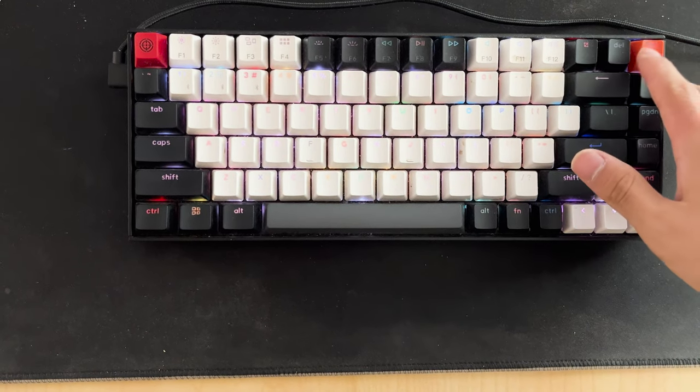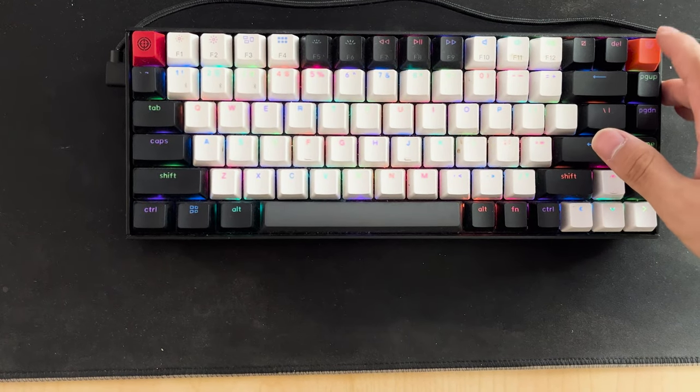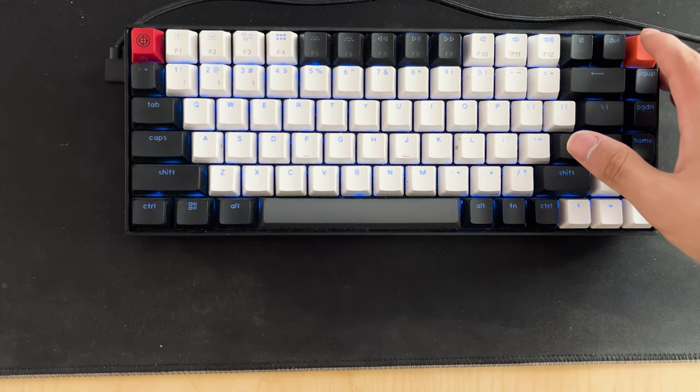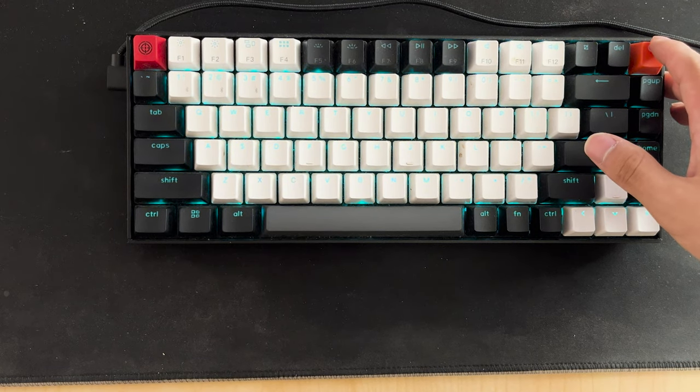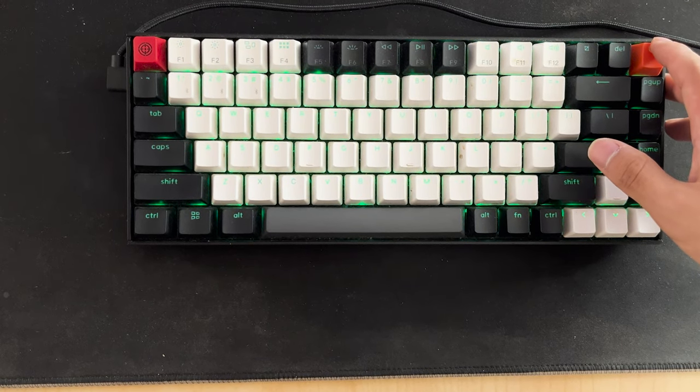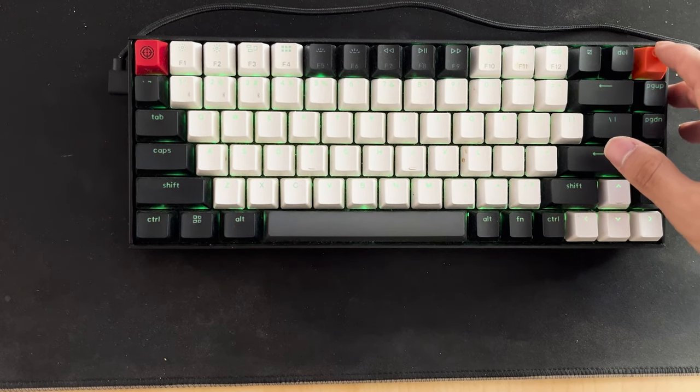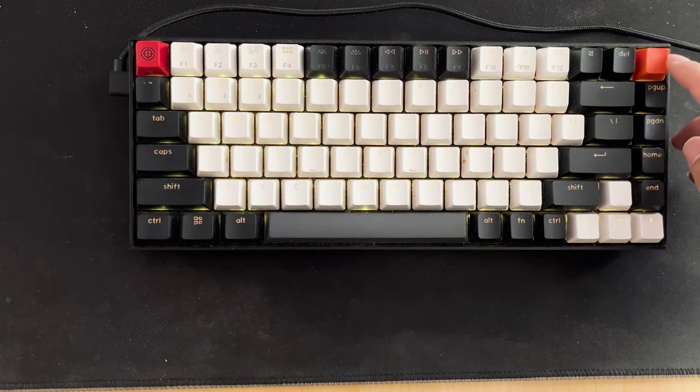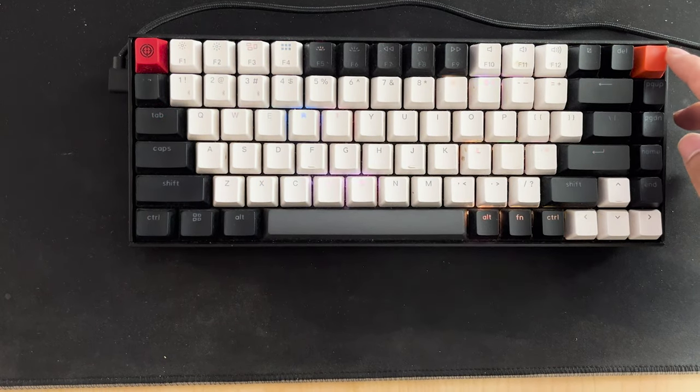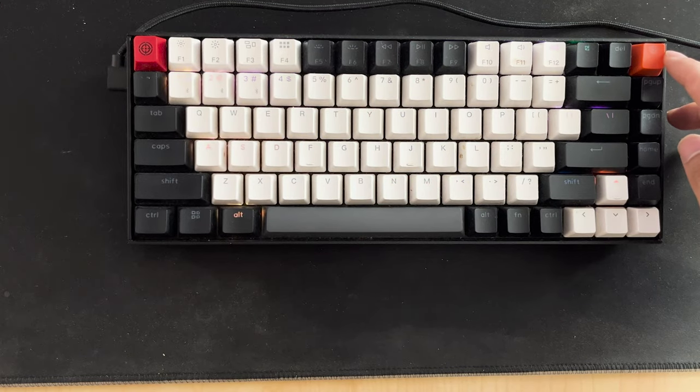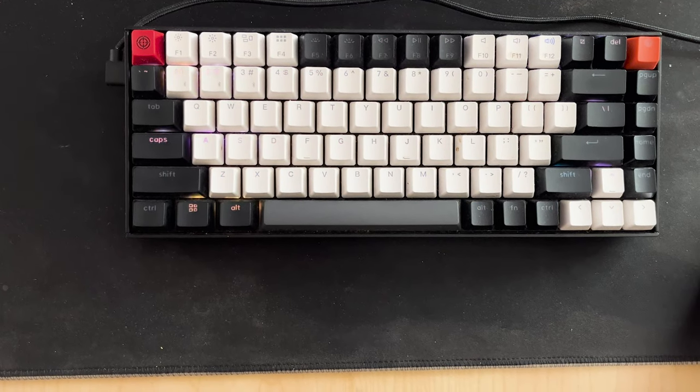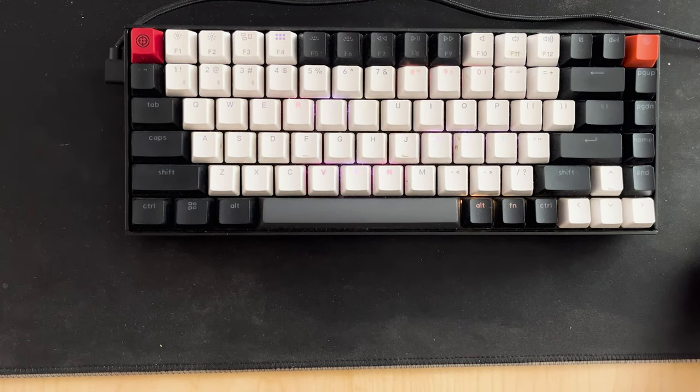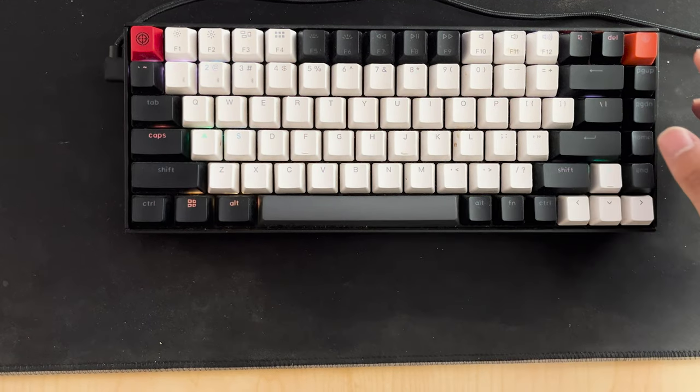So as you've heard from the comparison, the non-lube switches from the other keyboard I had sounded more hollow, a lot more sound coming a lot louder than the Keychron K2, which sounds more smoother.